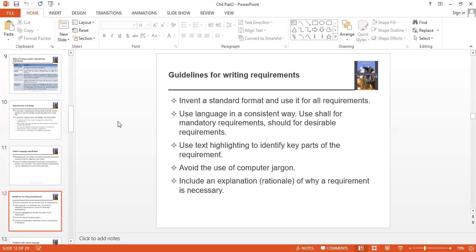Guidelines for Writing Requirements: Invent a standard format and use it for all requirements. Use language in a consistent way — use 'shall' for mandatory requirements. Shall should be described as a requirement. You can also identify key points. Avoid using computer jargon — that means there is no wording that is understandable, so you should avoid using it. You will also give an explanation of what is necessary for the requirement.